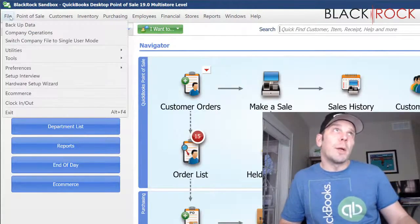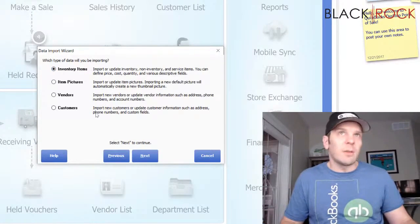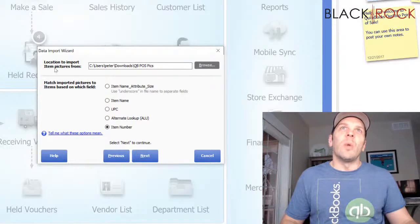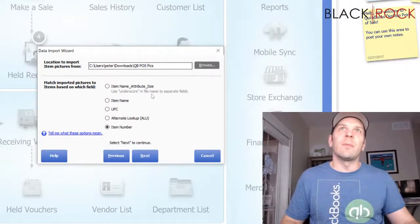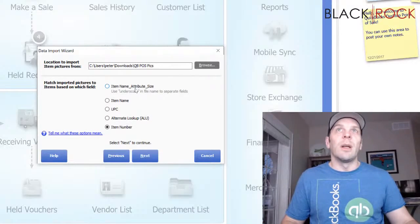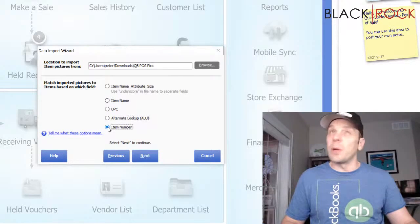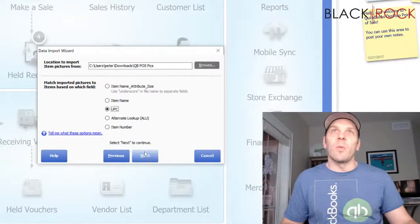Now I'm going to go to the file menu, to Utilities, and Import, and hit Next. You may have done inventory items, vendors, and customers before, but today we are going to do item pictures. It's going to ask you what folder you want to import from — I've already selected the folder you just saw, QBPOS pics. Here are the different import options: if you have variations or style sheets for multi-style products, you can go with option one. Otherwise you can match by item name, ALU, or QuickBooks Point of Sale item number. Today we are going to do UPC.